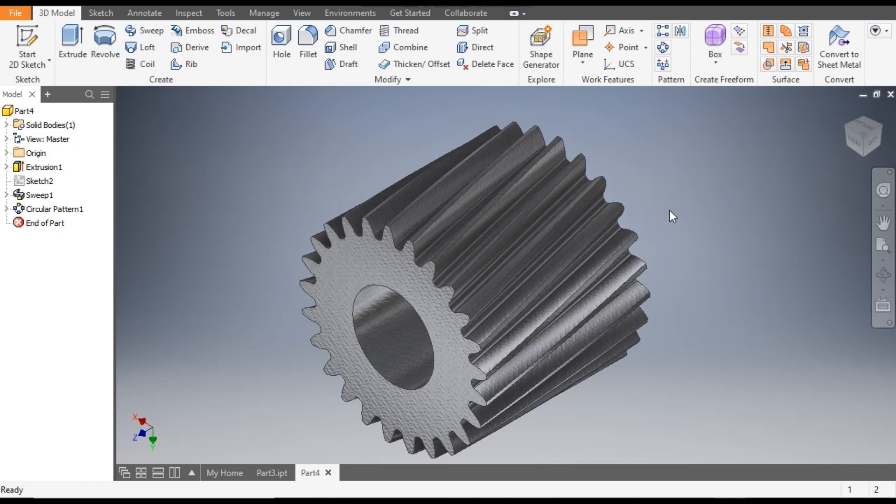So this was a basic tutorial on how to construct a helical gear in Autodesk Inventor software. I hope you liked the video. If you did, please hit Like and subscribe to the channel for more such videos. Thank you.